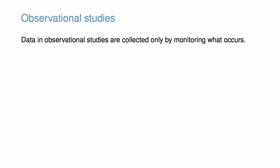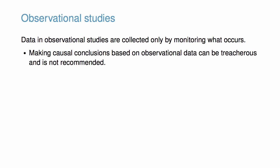In an experiment, the researcher controls the assignment of the treatment to each subject. In contrast, data in observational studies are collected only by monitoring what occurs naturally. Consequently, making causal conclusions based on observational data can be treacherous and is not recommended.